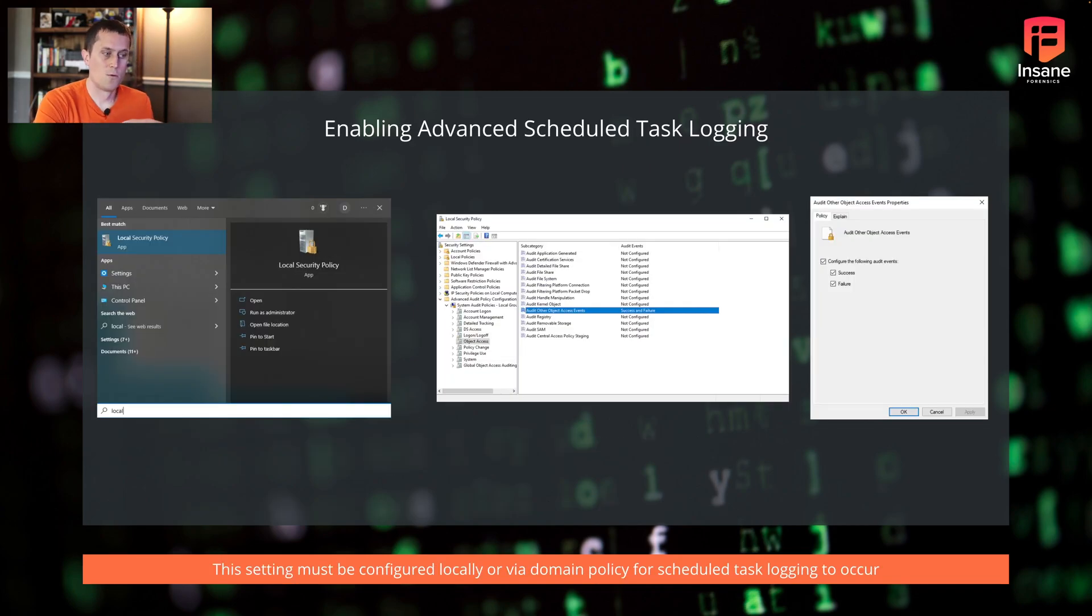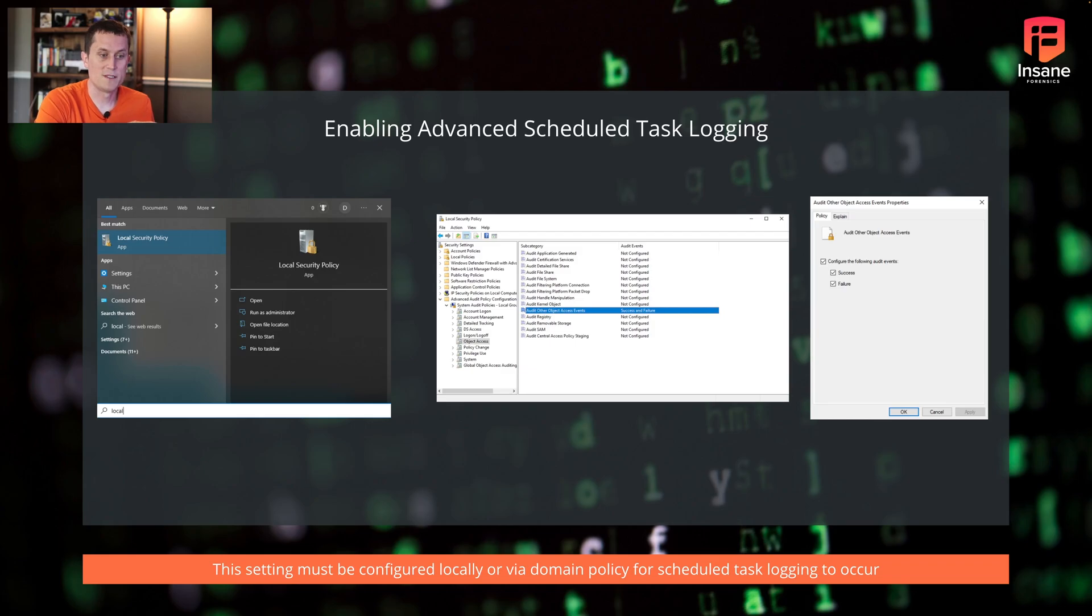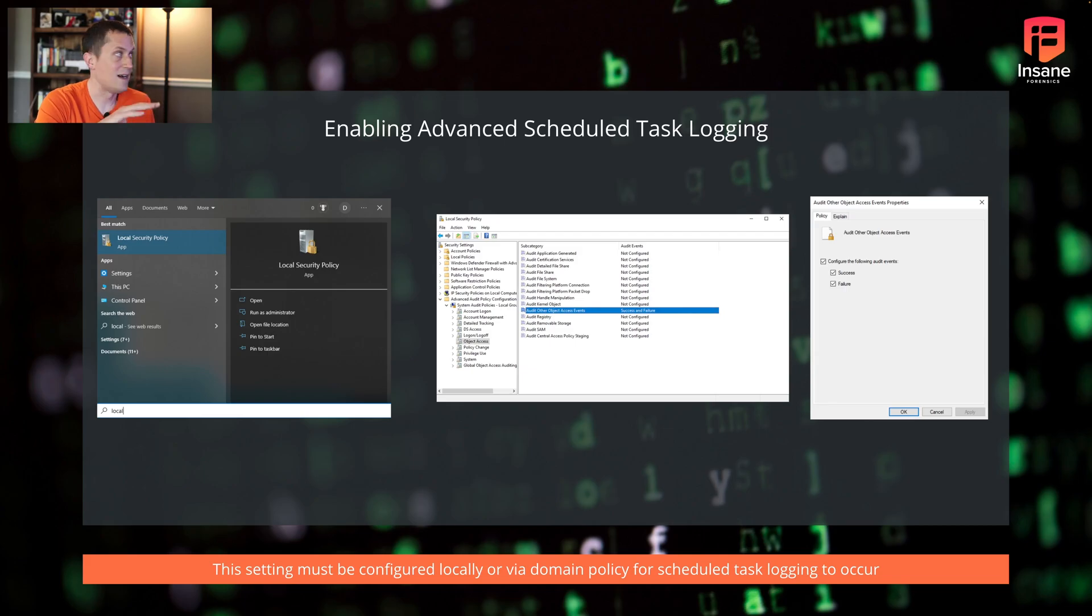We're going to get into the hunting portion. Something that's very important to know up front is we're going to talk about the Windows event log codes. You're not going to see these Windows event log codes unless you actually have advanced scheduled task logging set up on the screen.